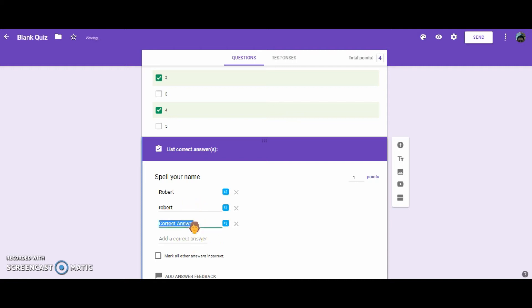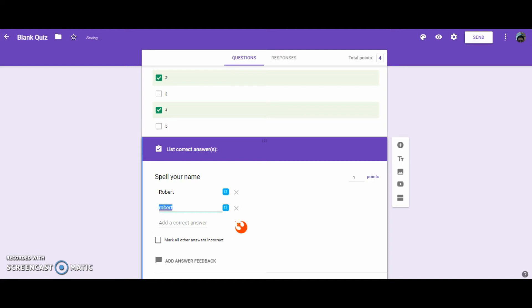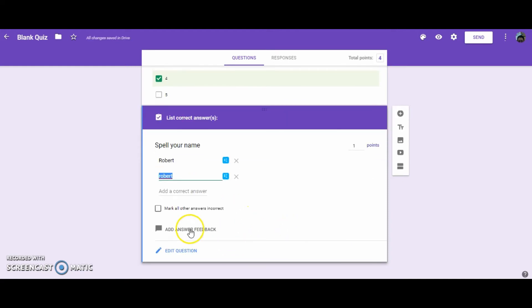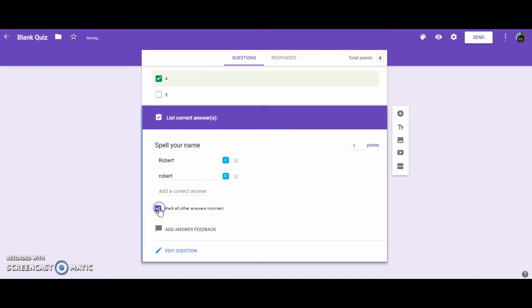But if they were to spell it like ROB capital ERT, this would be wrong spelling and they would get 0 points. With this button, mark all other answers incorrect. If you were to select this, no matter what they put in besides these two answers, they would get it wrong and they would receive 0 points.